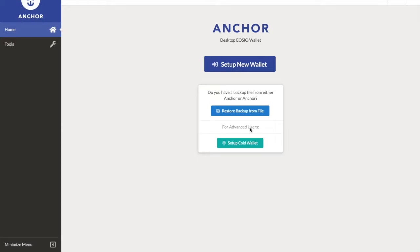I will be showing you how to set up your Anchor wallet and connect it with yoursauthority.com. Anchor is a Scatter alternative.